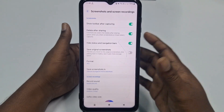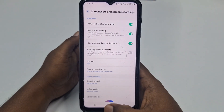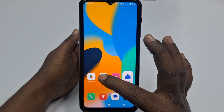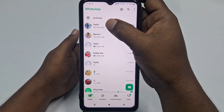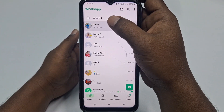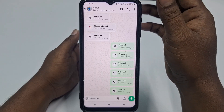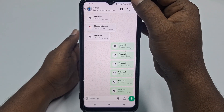After doing all these things, let me go to WhatsApp and make a call. I want to call with my other number, so let me call it.